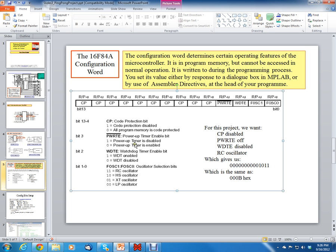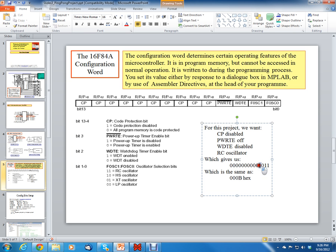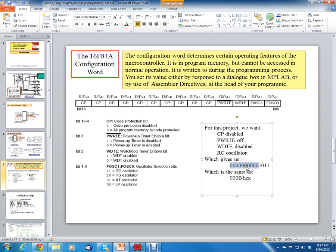The next thing we want to look at is the next bit is the power-up timer. Now in our case, we want to just disable that. It doesn't really matter either way in this case. And then the next bit is we're just going to disable the code protection. We're in development mode, so we don't really care anything about the code protection bits. So the bits that we need to write to the configuration word are all zeros, one, zero, one, one, one, which is 0x000B hex.